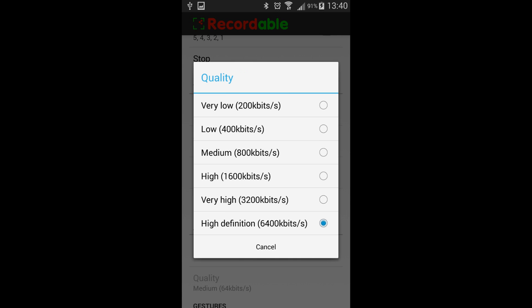You're also going to have to choose which resolution that you want to record in. I chose the high def selection within this app, which is 6400 kilobits per second.